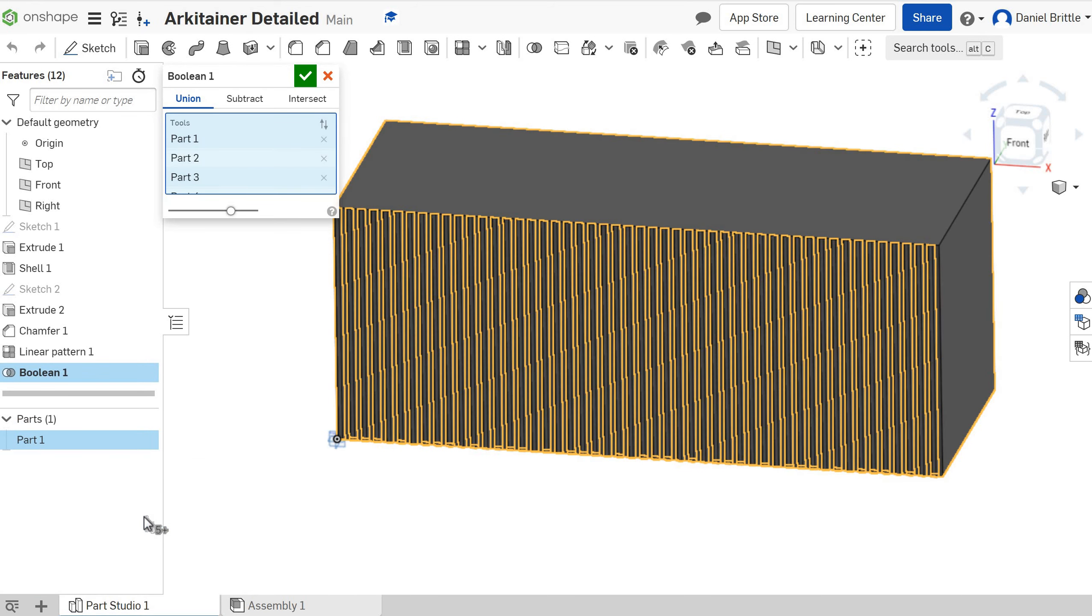So Boolean is a way of joining things together in different ways, either taking them away from one another or adding them to make one component from multiple. And that's what we want to do, so we're going to make sure Union is selected, we've got all of our parts in the list here, and then we're going to click the tick.